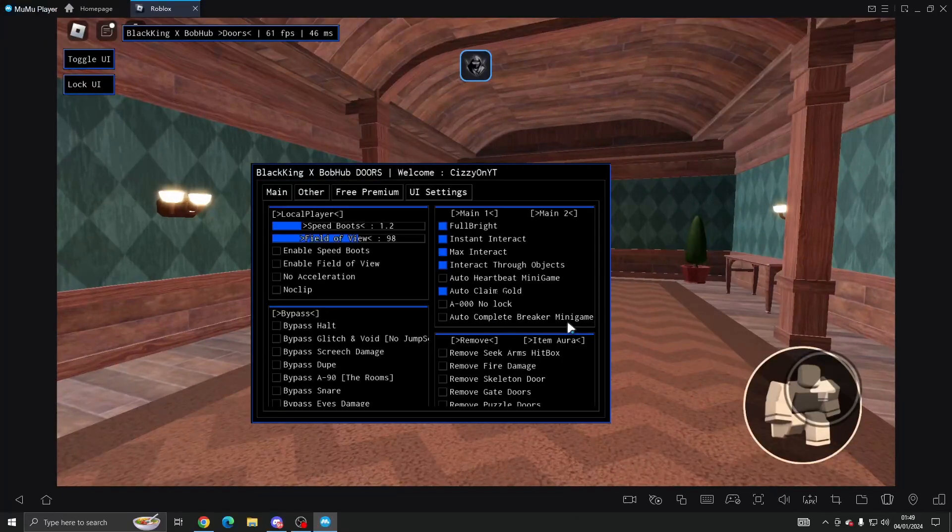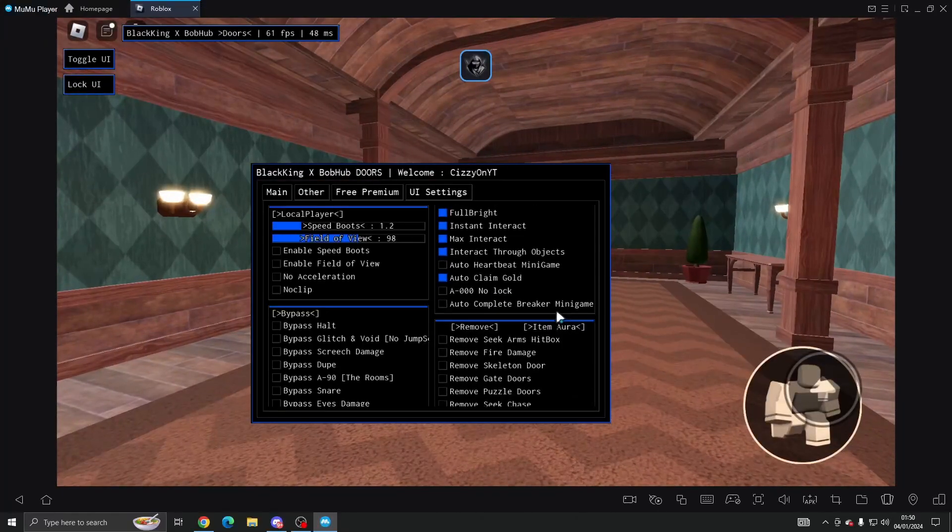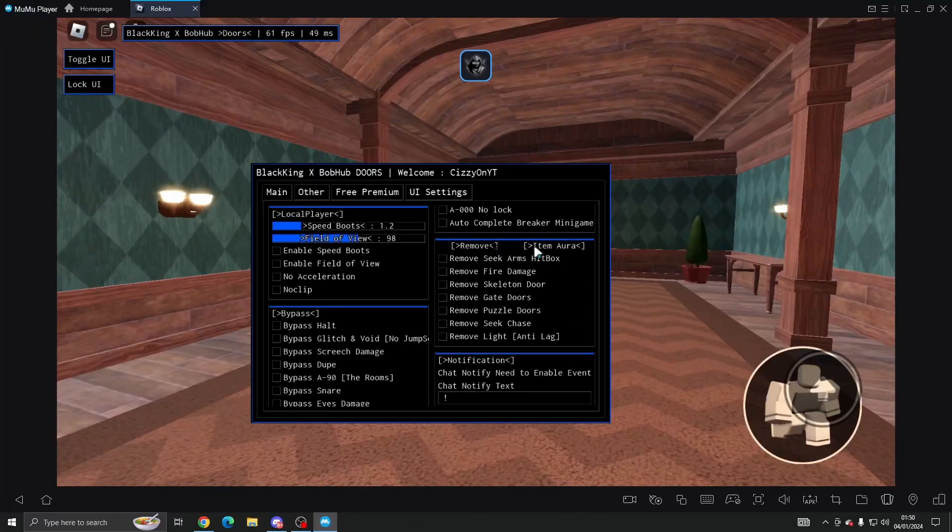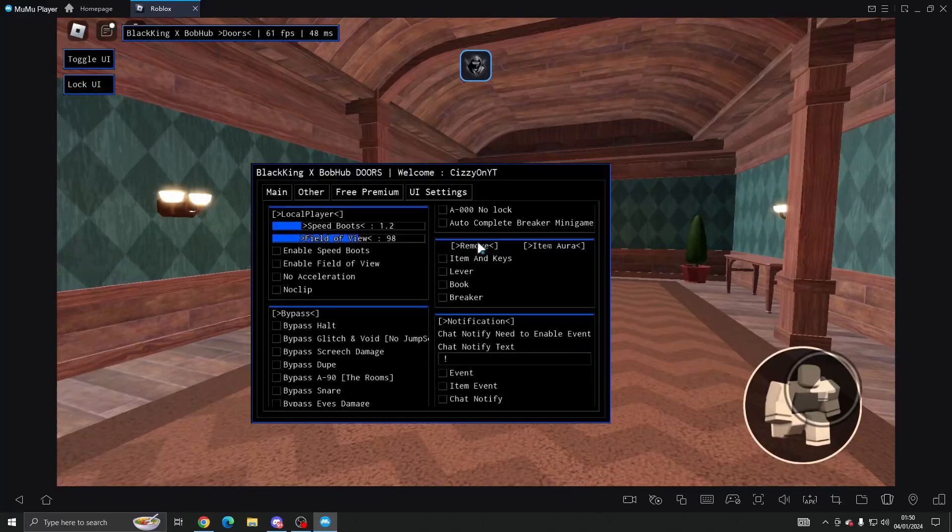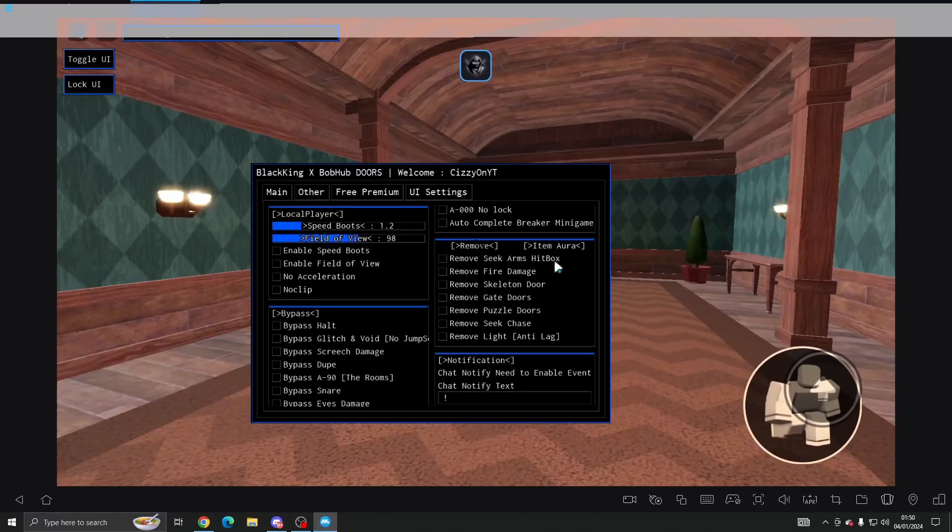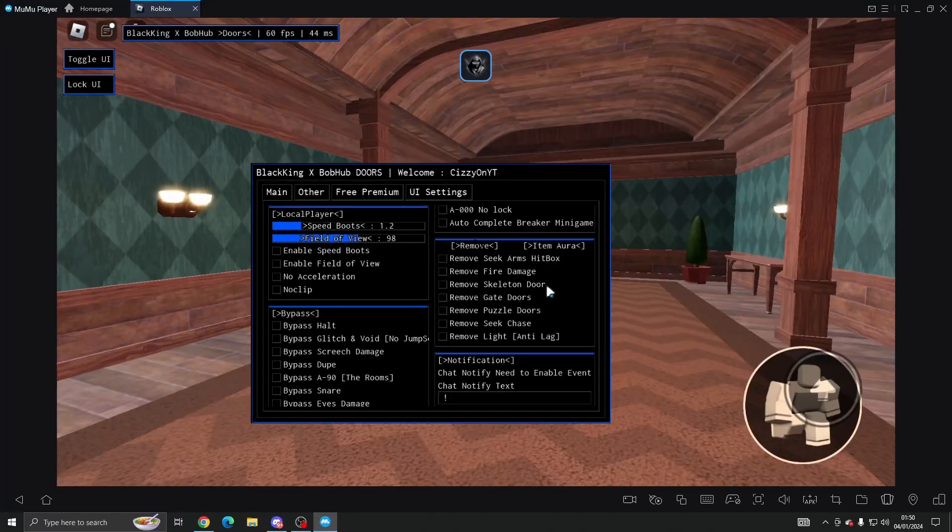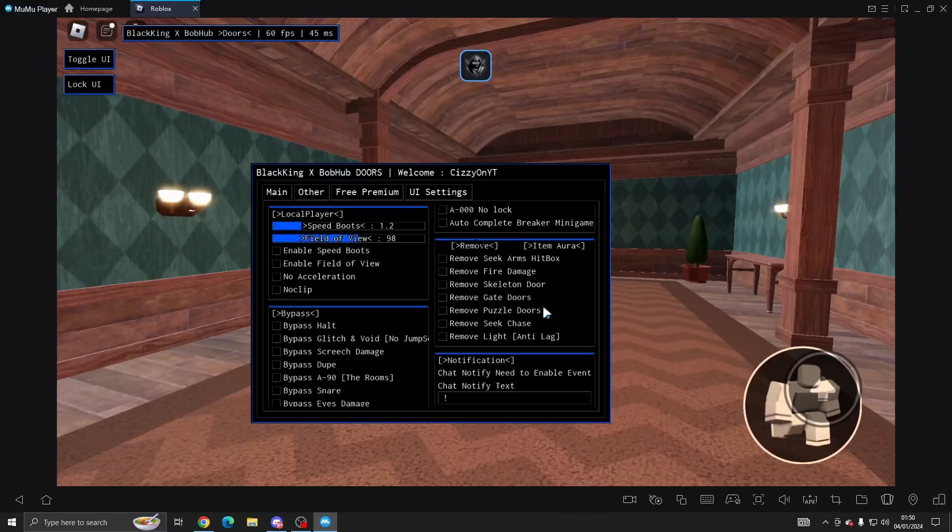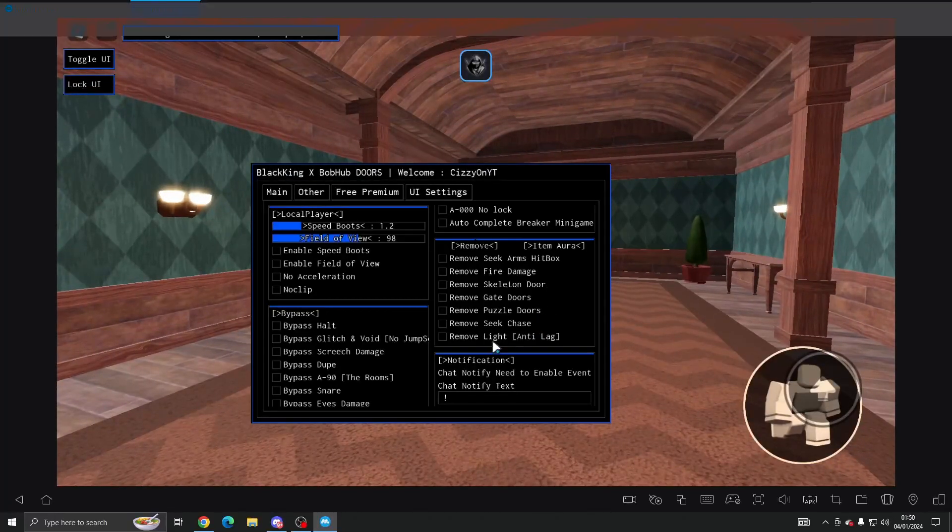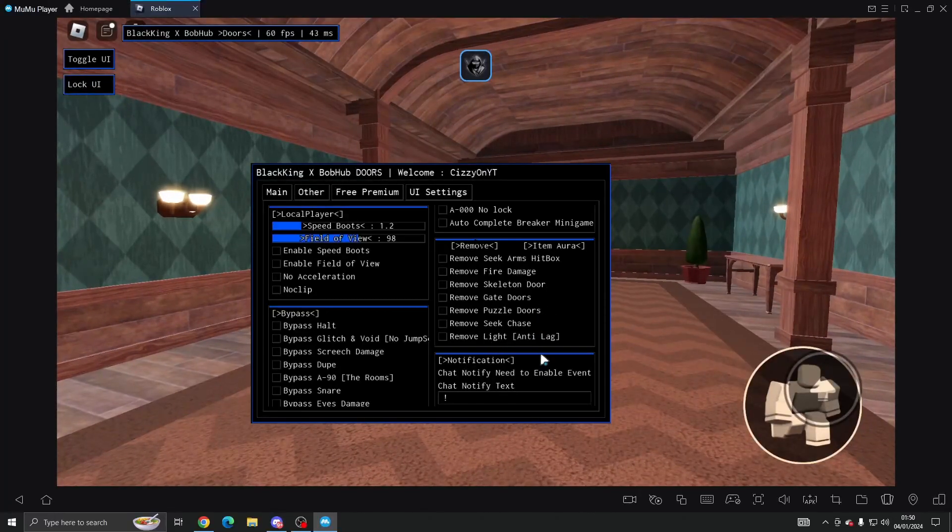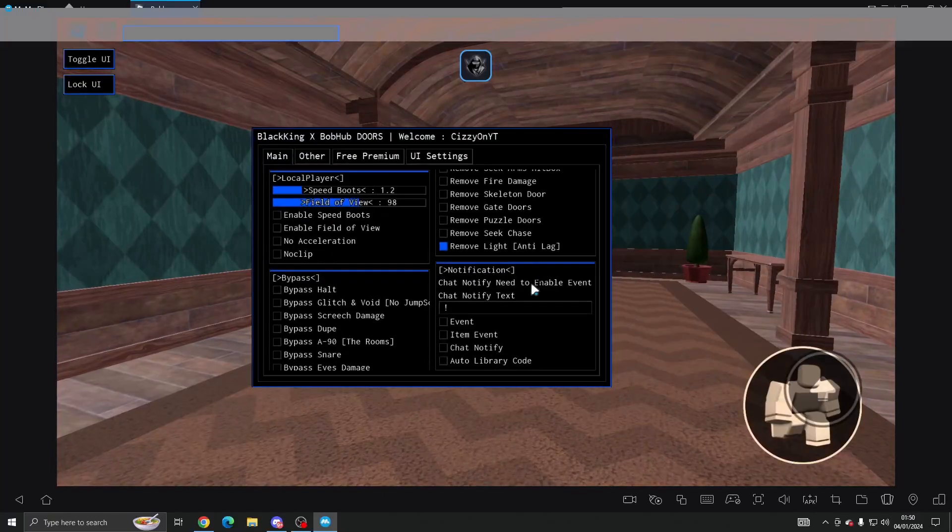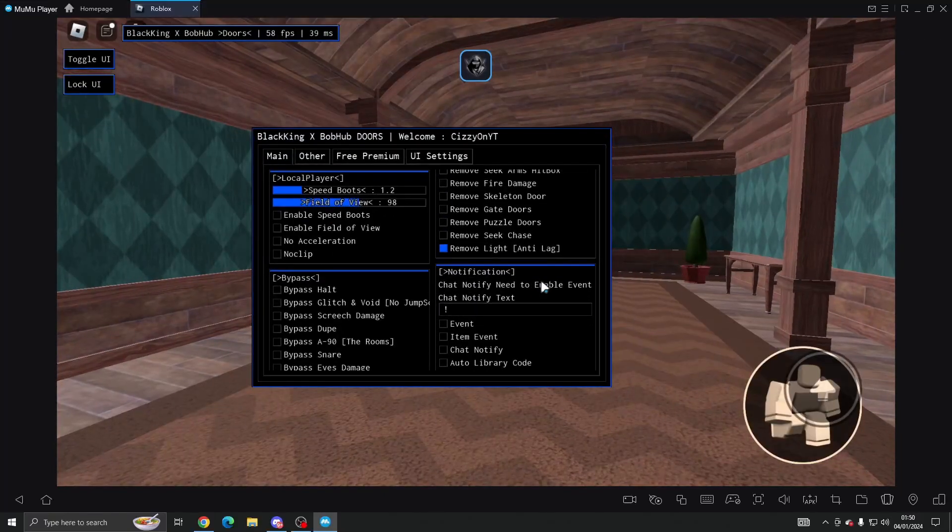And then you can remove an item. Aura here we've got remove Seek arms, hitbox fire damage, skeleton door, gate doors, puzzle doors, Seek chase, and lights which makes you not lag as bad.